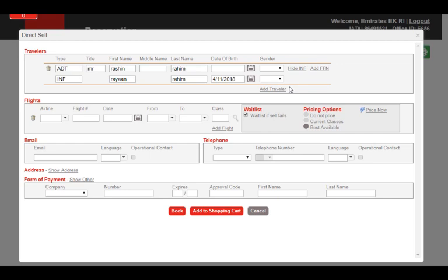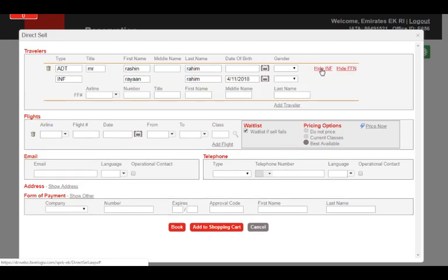If the passenger is a frequent flyer member, click on Add FFN and add the details.